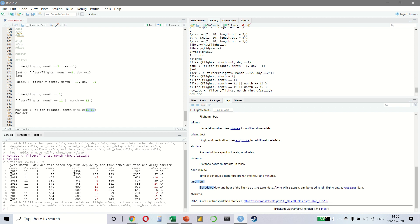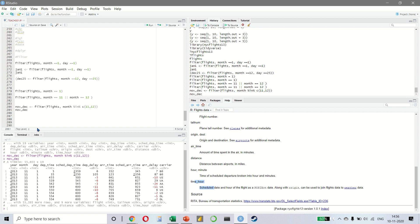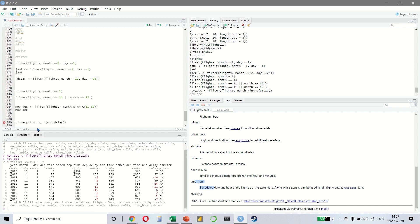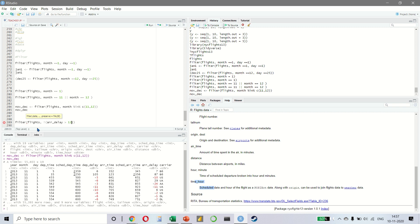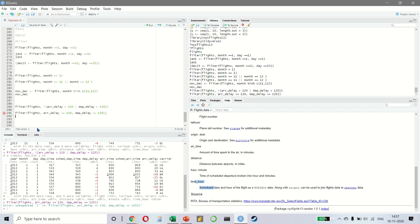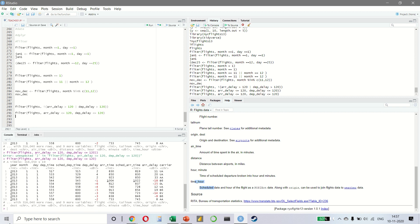Let's look at one more example. I want to write filter flights and then my arrival delay which is greater than 120 minutes and then my departure delay is also greater than 120 minutes. And you get the result like this. I am sure you must have guessed that the exclamation means not equal to. We could have also written it in a slightly different way, we could have written that arrival delay is less than equal to 120, comma departure delay is less than equal to 120. Same result, but two different ways of doing this.